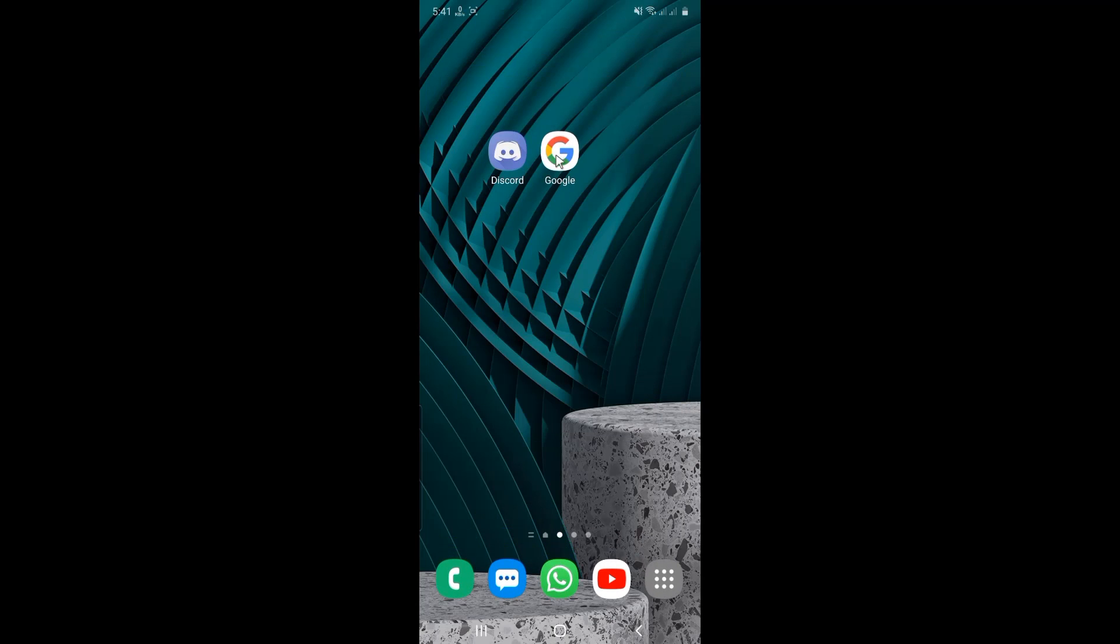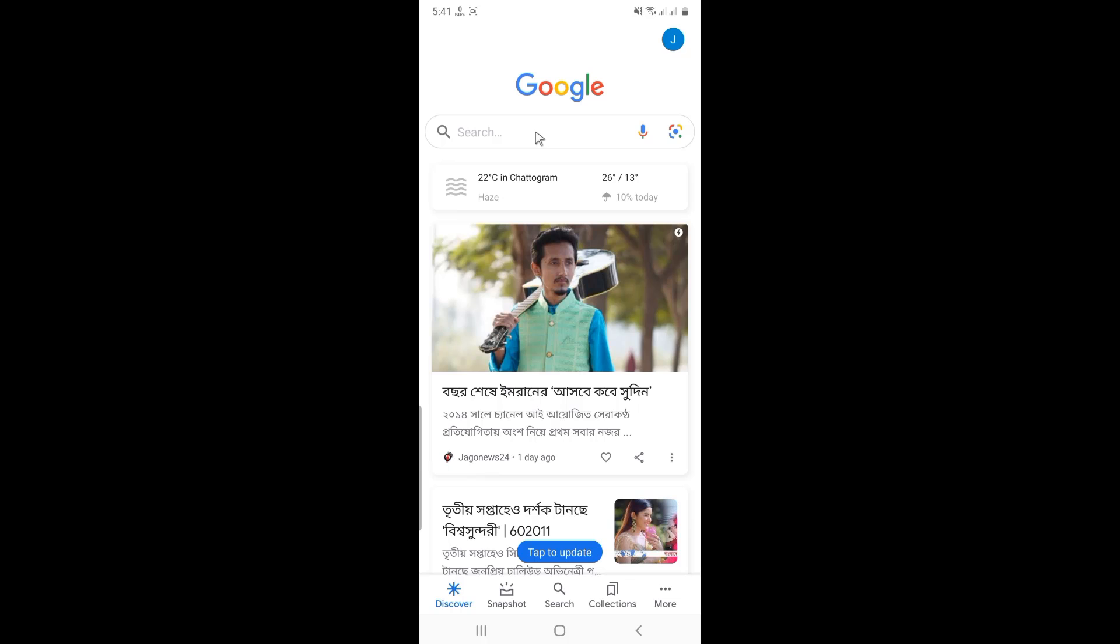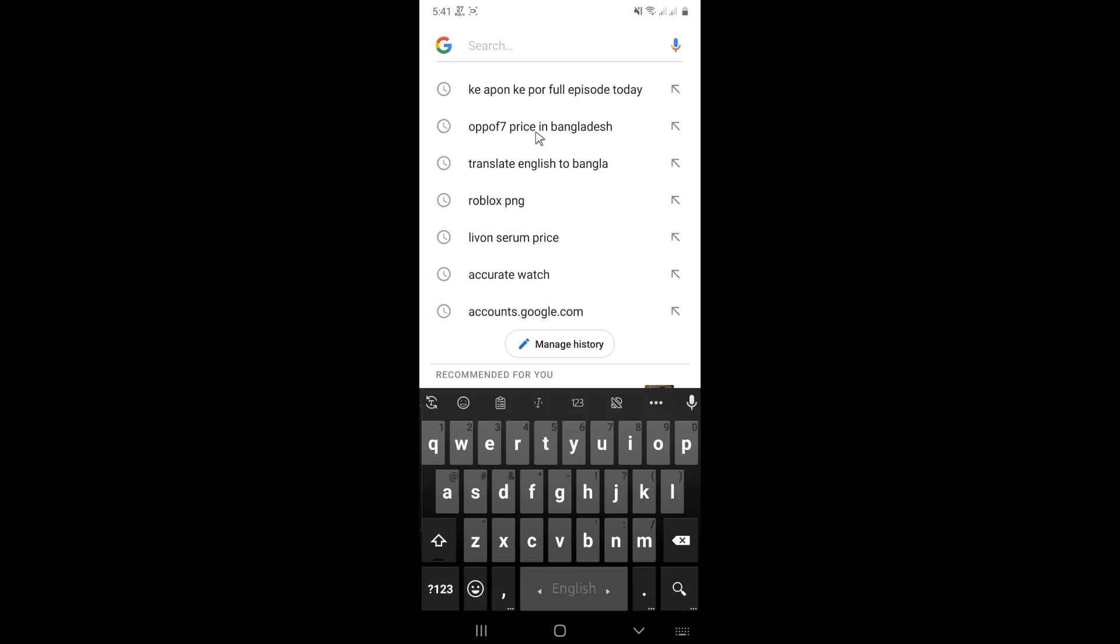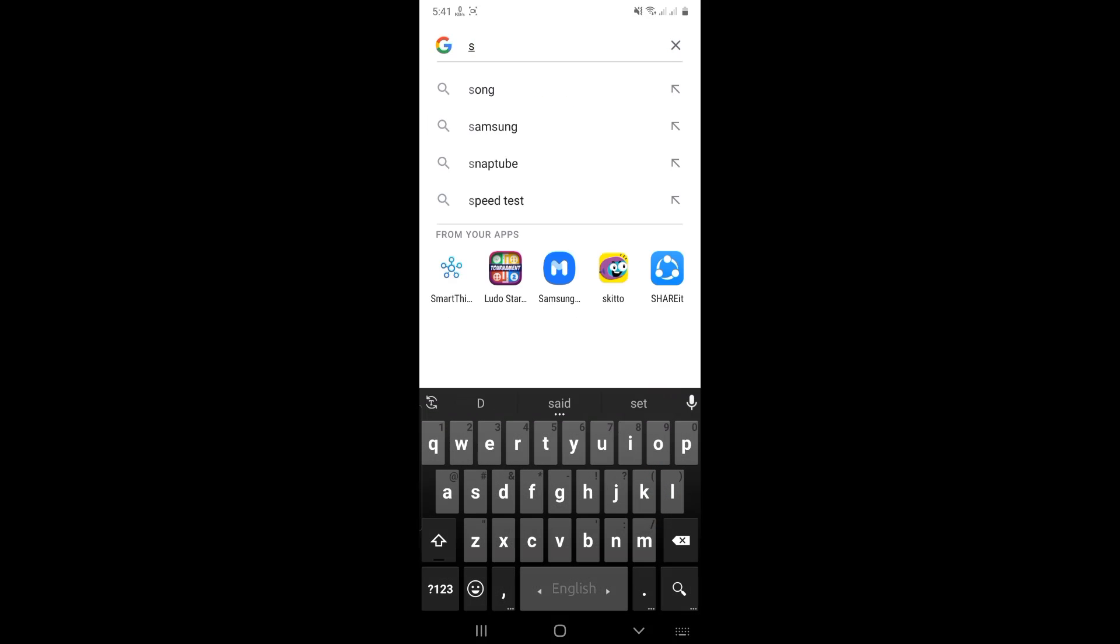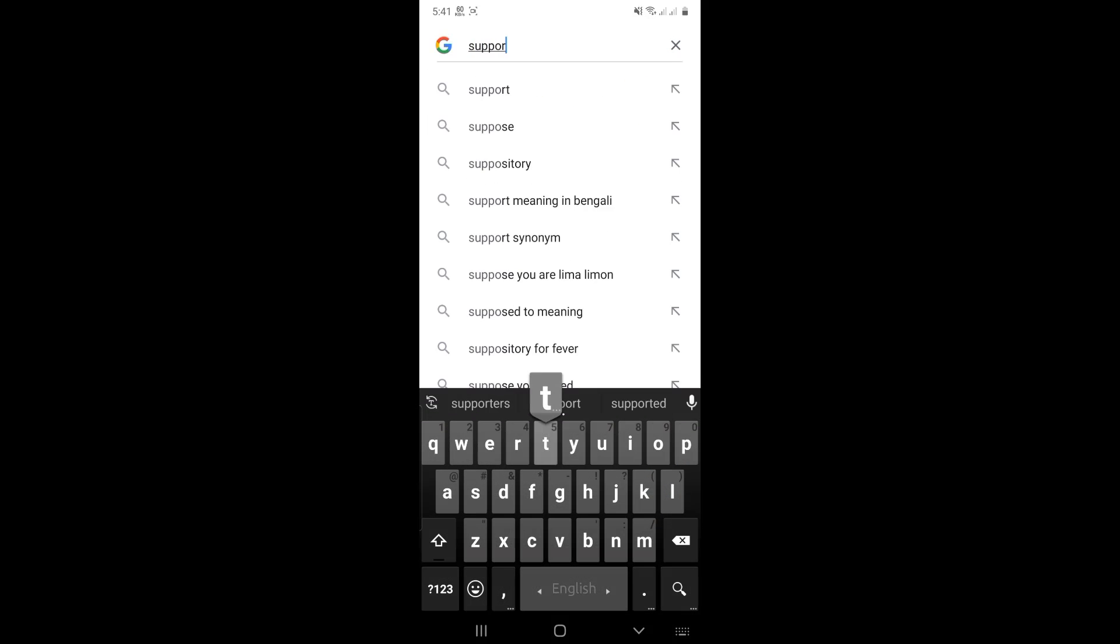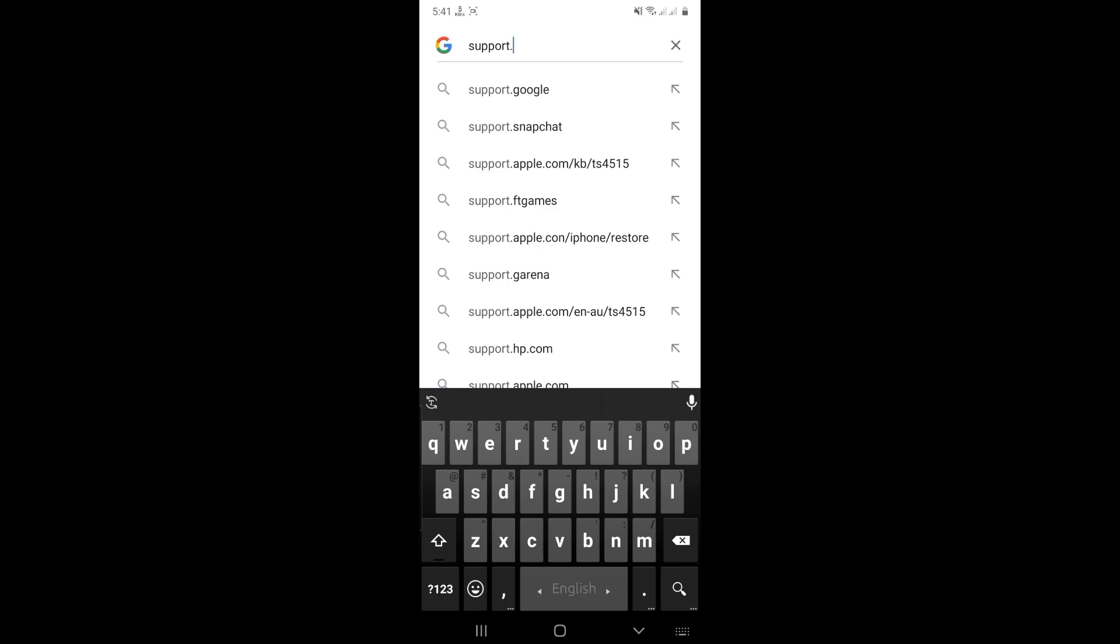First, open any browser. Go to support.discord.com